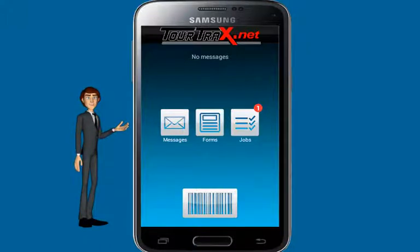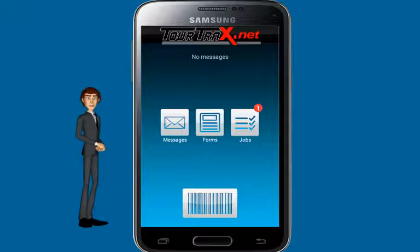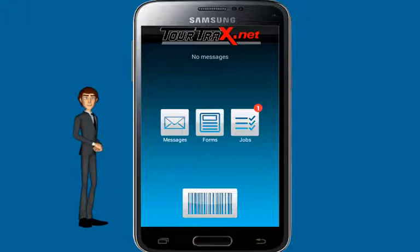Now let's look at jobs. A job is a scheduled task that has been assigned to you to visit an asset and complete forms. Jobs can be assigned to specific users, assets, and dates. When a job has been scheduled to start, it will automatically be sent to the users it's given to for their completion. When the job has been received, it is downloaded to the phone and placed into the jobs area. The number of jobs to be completed is indicated by the icon next to the jobs button.